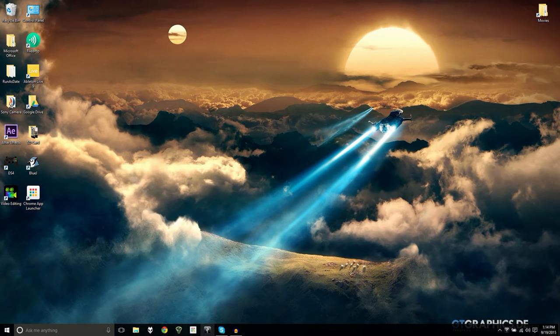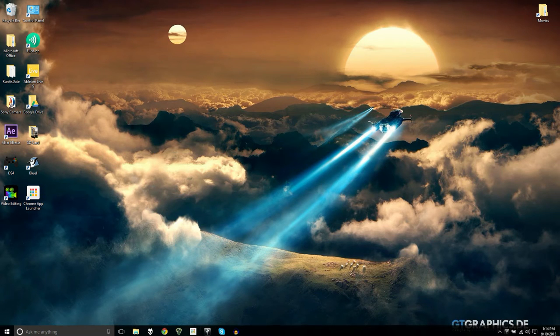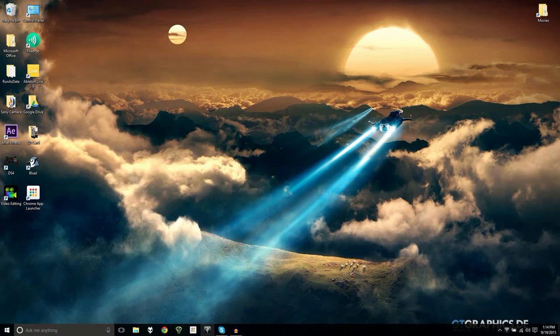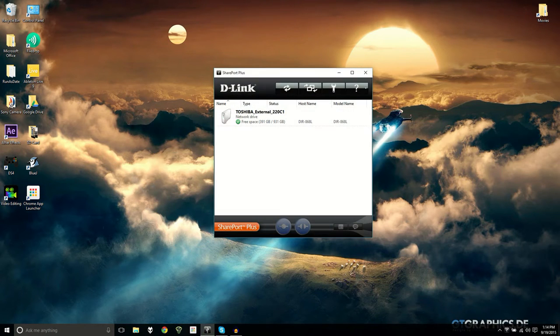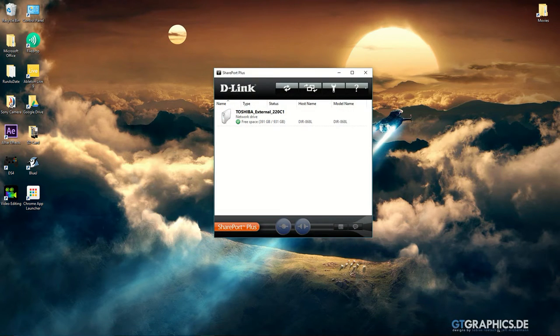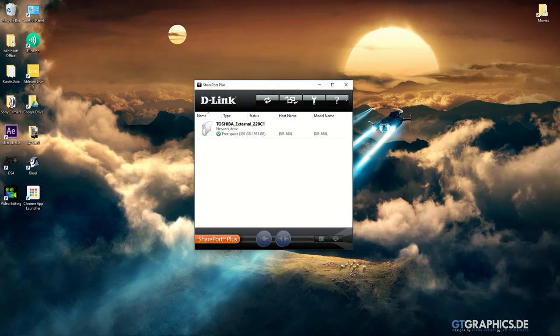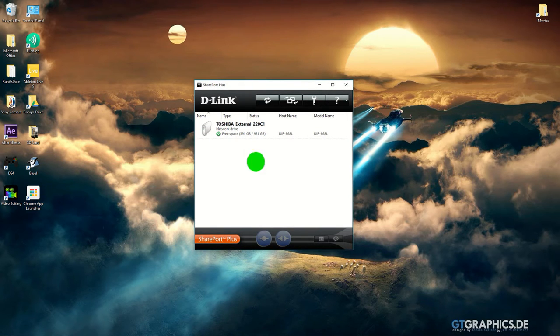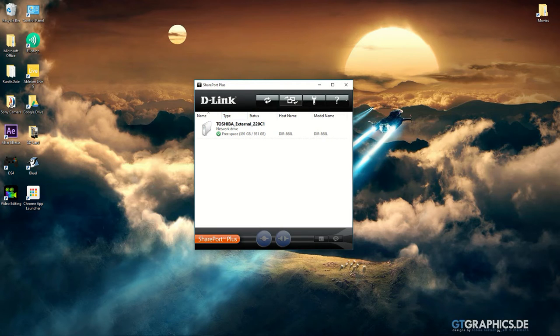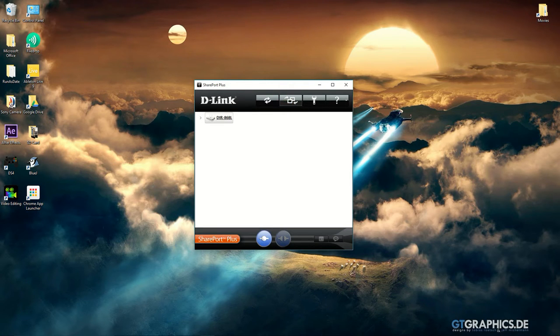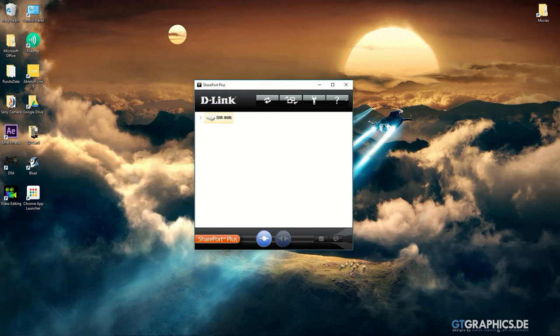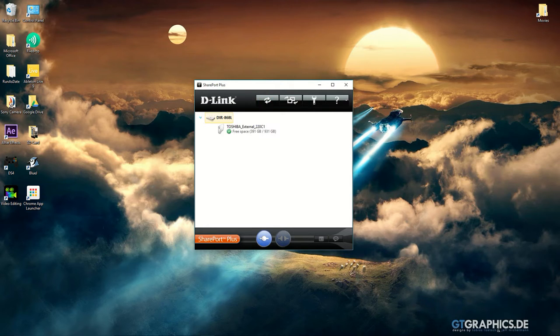If you click on SharePort, it should look like this. You can see my hard drive shows up here. If it doesn't, click refresh and it should come up.